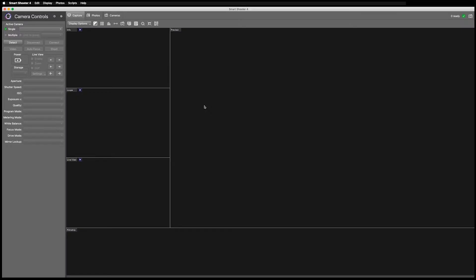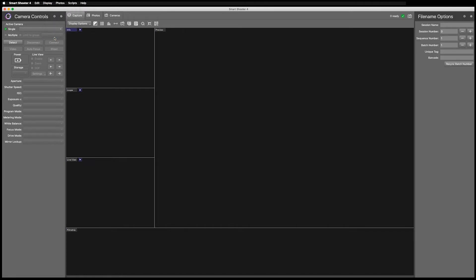First, let's open the File Name Options window. Go to the top menu and under Display, select File Name Options. When the File Name Options window opens, it auto-docks itself to the right side of the Smart Shooter interface. You can easily undock it by clicking the small arrow here — now it is a floating window.